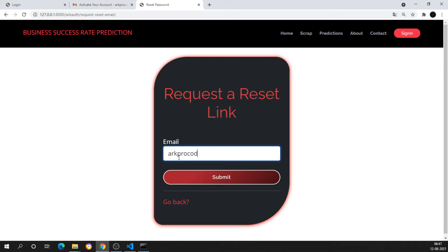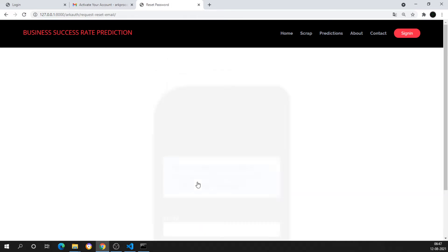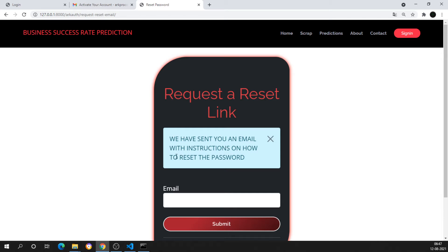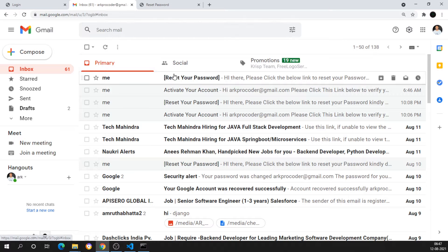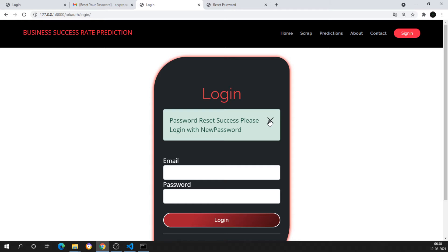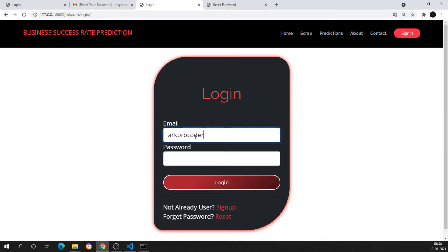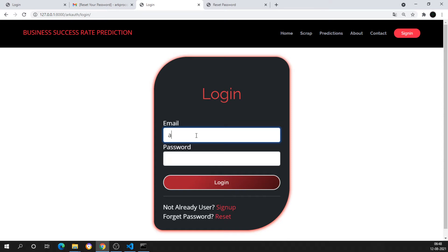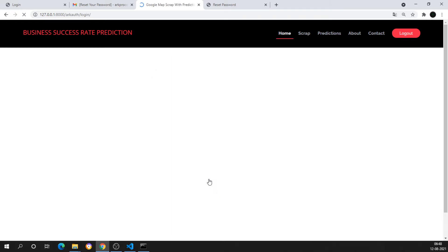I can also reset the password — I need to enter the email address to get a reset link. I'll submit the Gmail account and get the message: 'We have sent instructions on how to reset your password.' Going back to email, I get a reset link. I set a new password, submit it, and see 'Password reset successful — please log in with the new password.' If I try the old password, I get 'Invalid credentials.' Logging in with the new password works and I reach the home page.